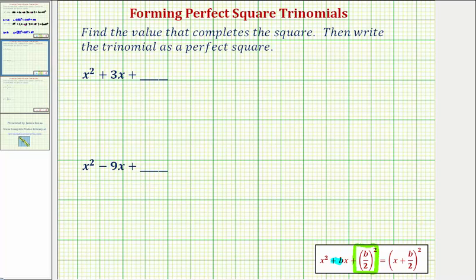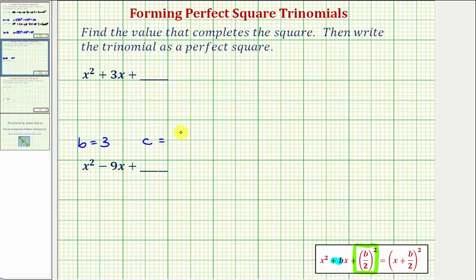Looking at our first example, notice how the coefficient of X is positive three, and therefore B equals three. To form a perfect square trinomial, we must add the constant C, where C equals B divided by two, squared — or in this case, three divided by two, squared, which equals three squared over two squared, or nine fourths.